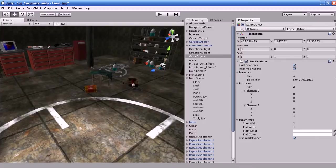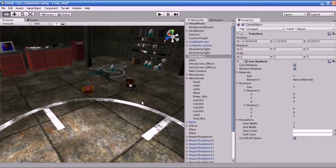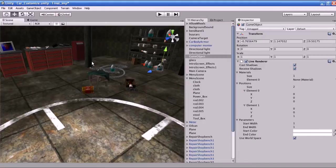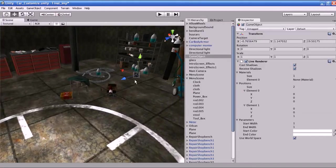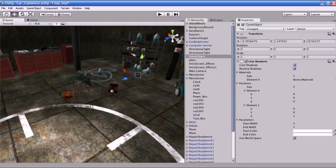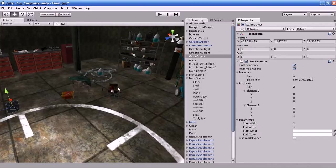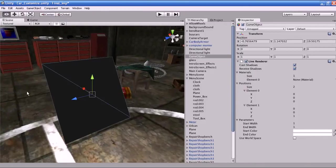Why is the plane created at that point and not over here? Because the game module object is here. To make the Line Renderer move to the game object — that is the empty object's local position — you have to disable the Use World Space. If you disable Use World Space, the Line Renderer will move towards the local position of the game object.